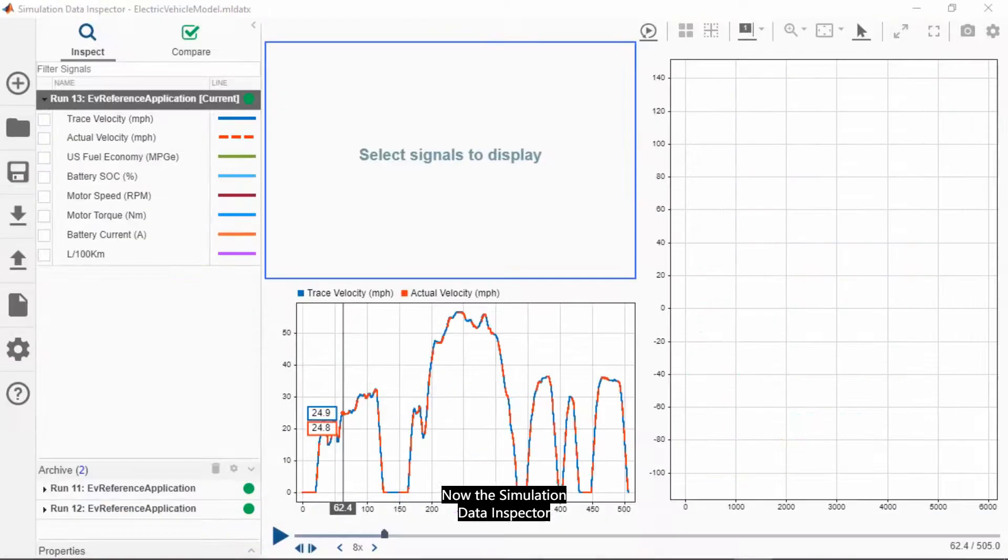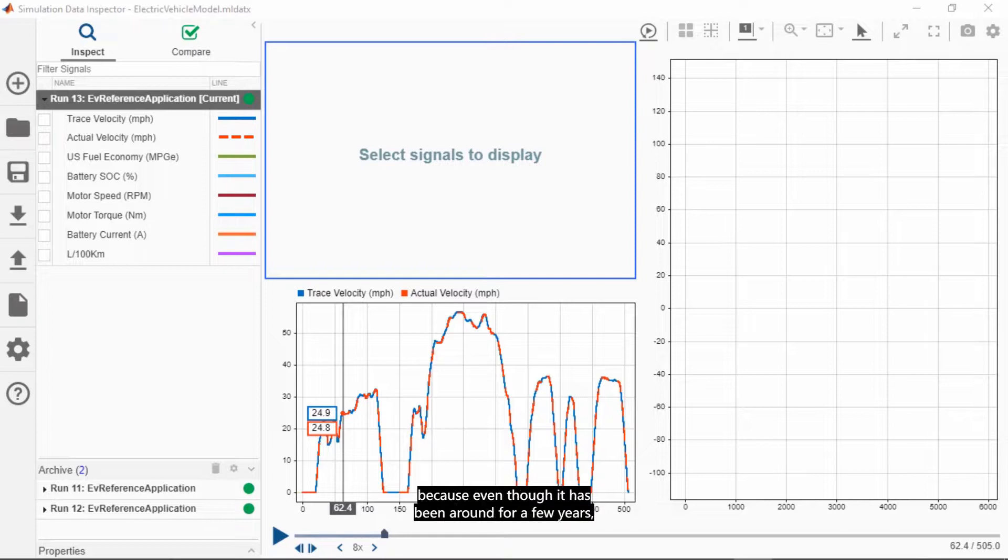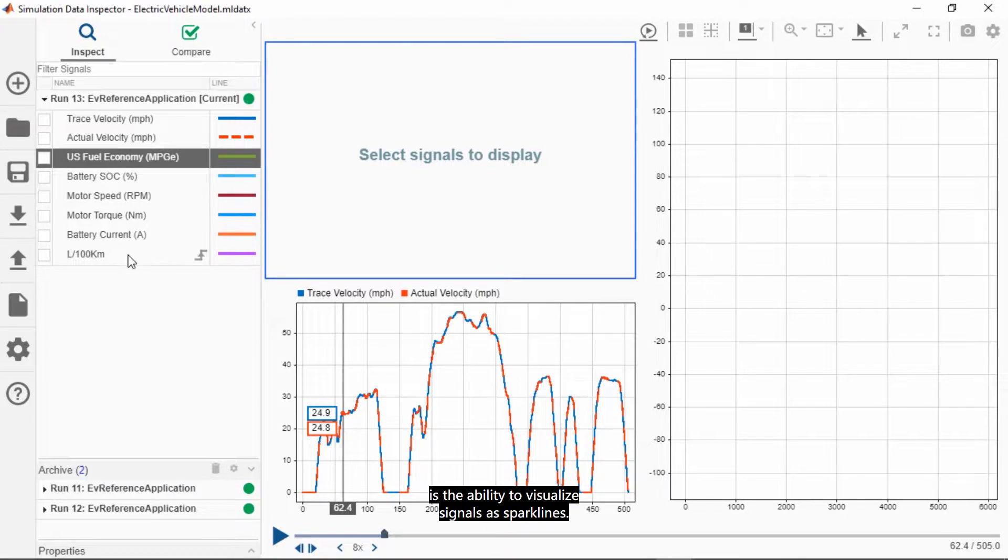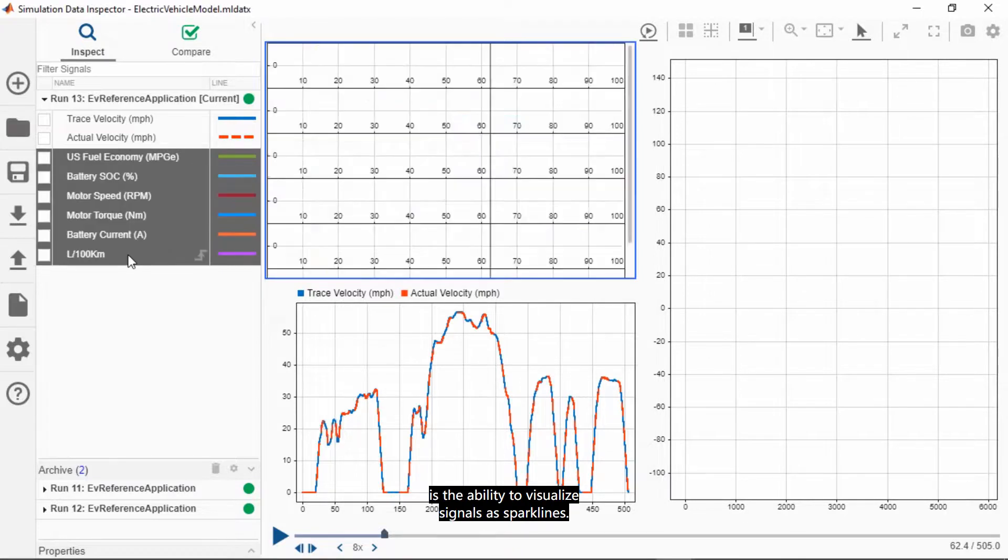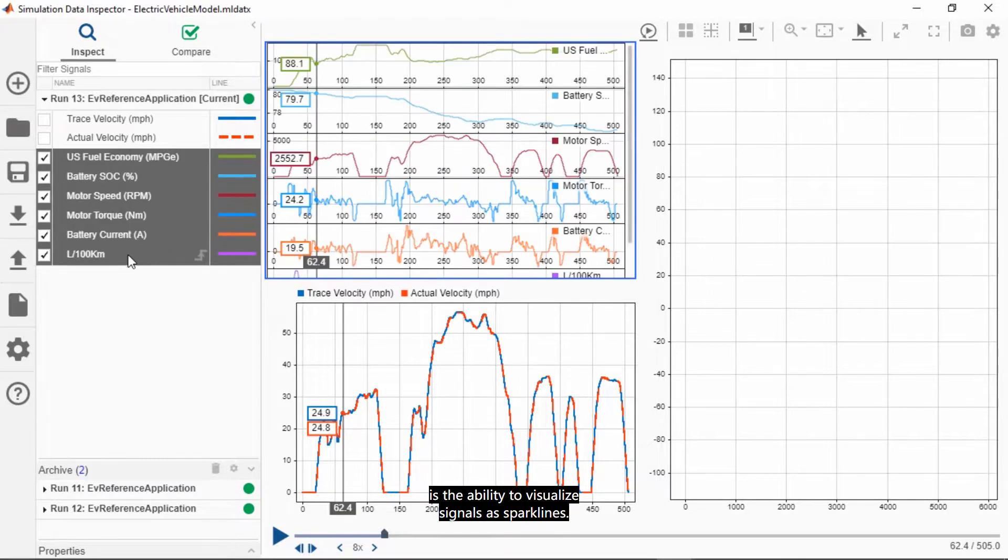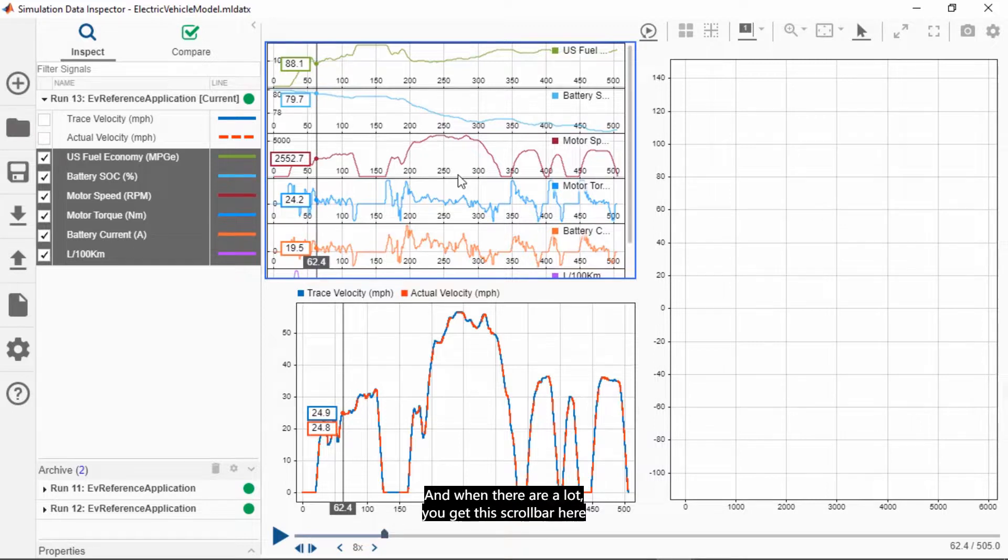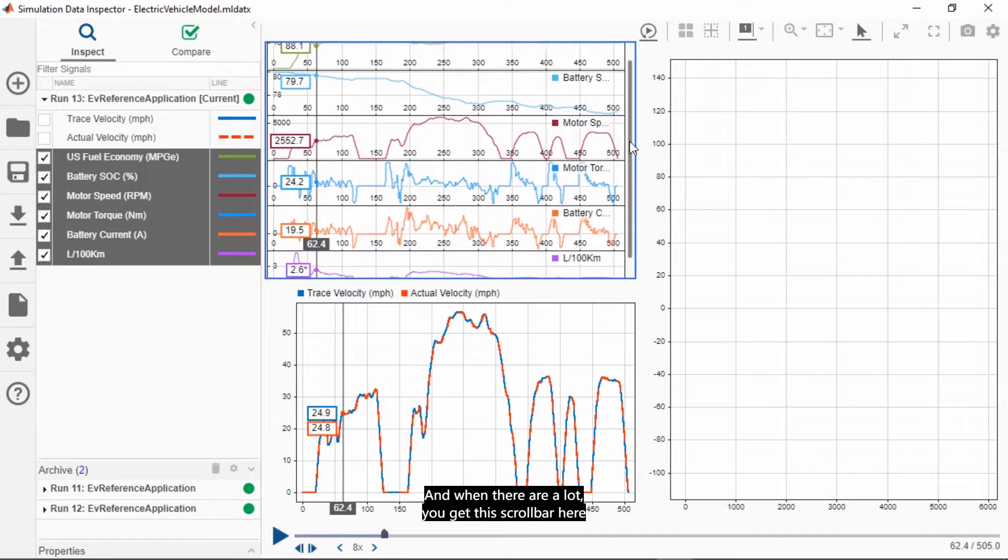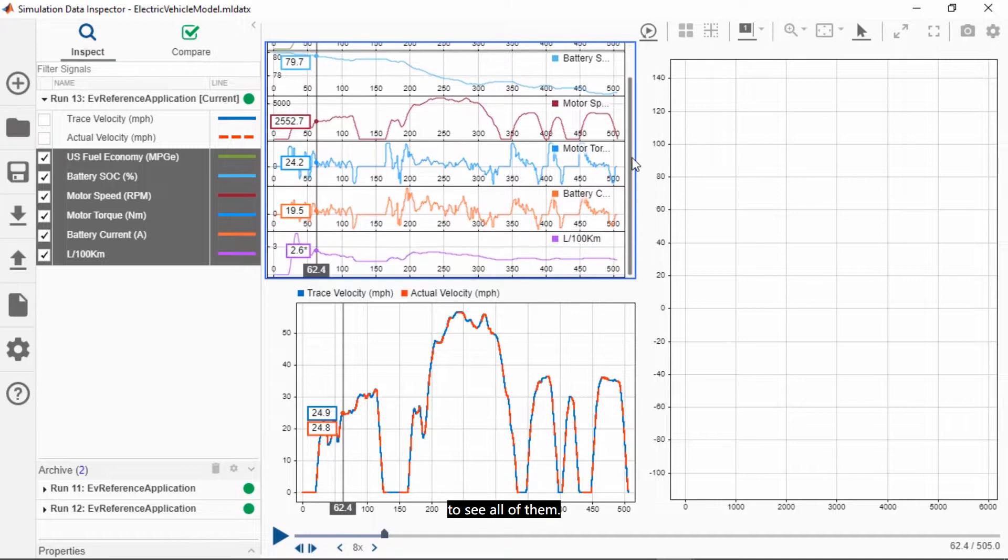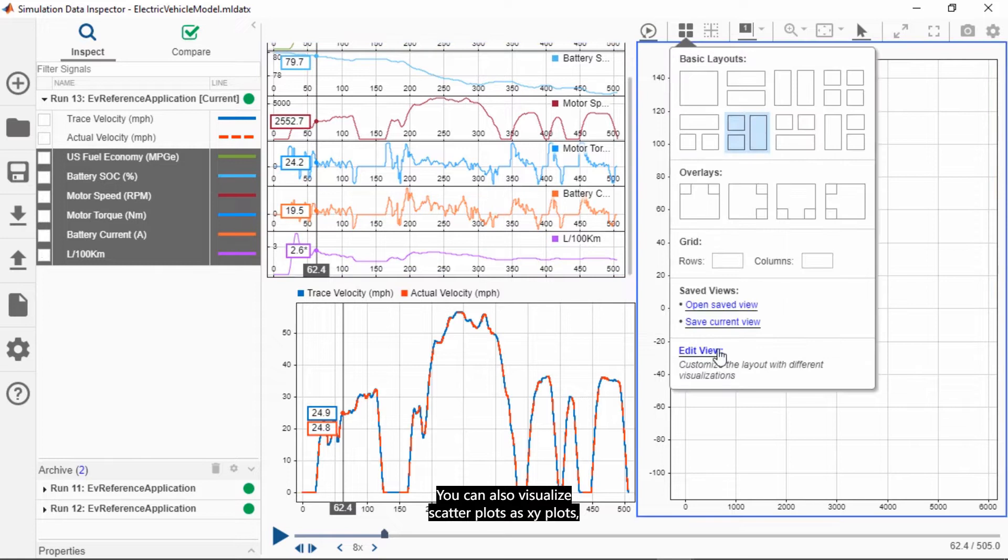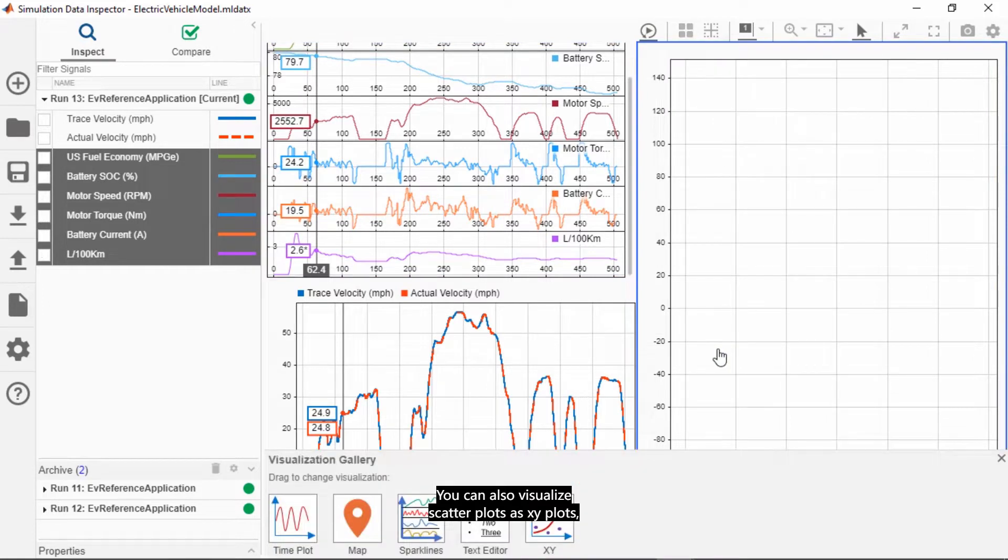Now, the simulation data inspector is another capability I want to highlight because even though it has been around for a few years, we keep adding new capabilities to make it more powerful and more flexible for you. For example, one of the latest updates is the ability to visualize signals on a sparkline. So you can stack signals or multiple signals in the same subplot. And when there are a lot, you get this scroll bar here to see all of them.